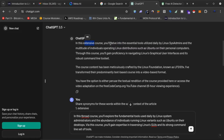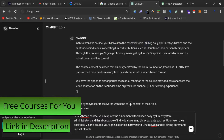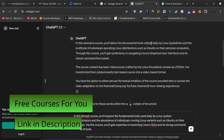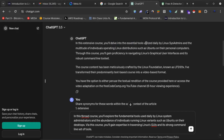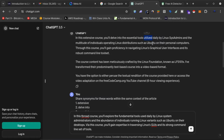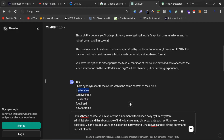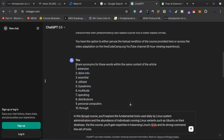I need to change words like 'extensive,' 'delve into,' 'essentials,' and 'utilize.' I've told ChatGPT to share synonyms for these words within the same context of the article. I gave 14 words from this paragraph to get their synonyms changed, and ChatGPT has provided all those synonyms.